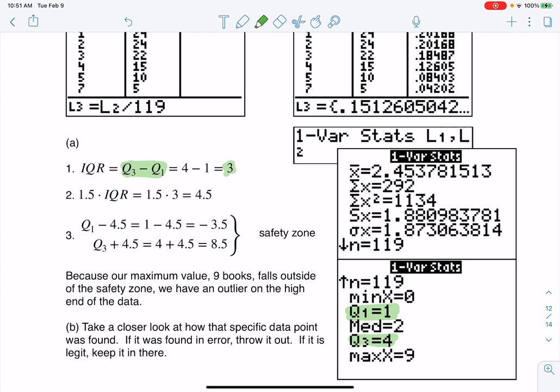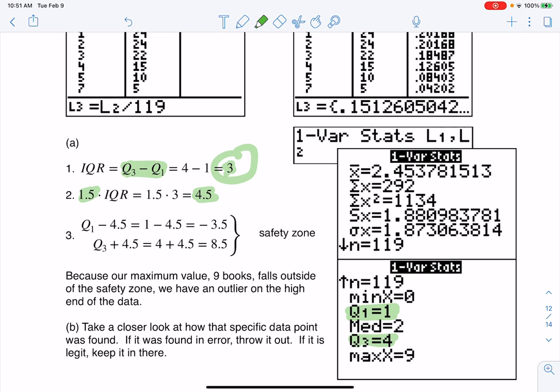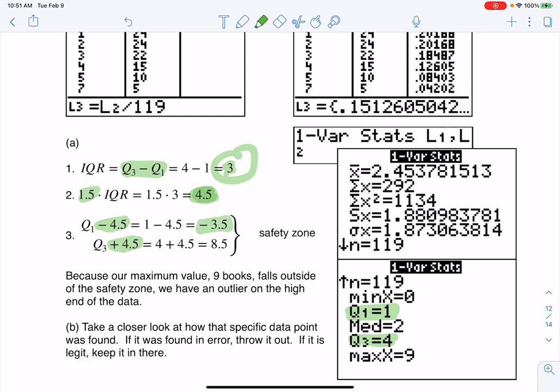And then in building that safety zone, the next thing you want to do is take that number 3 and multiply it by 1.5. That gets me to 4.5. And then, like always, we subtract whatever that number is in step 2. We subtract it from Q1, but add it to Q3. So as I look at that, here is my safety zone, right? My lower bound is negative 3.5 and my upper bound is 8.5.